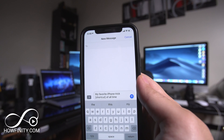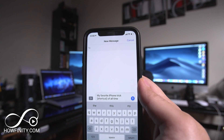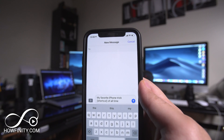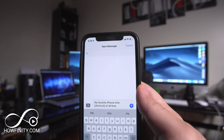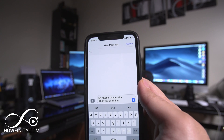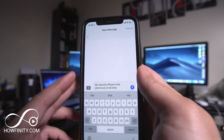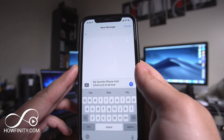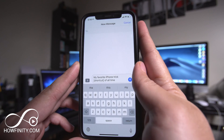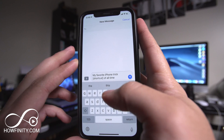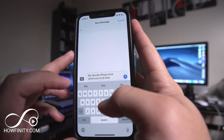Hey everyone, in this video I wanted to show you my favorite iPhone trick of all time. Now some of you may have seen this before, but I'm pretty sure most people don't know this simple trick that saved me a lot of time.